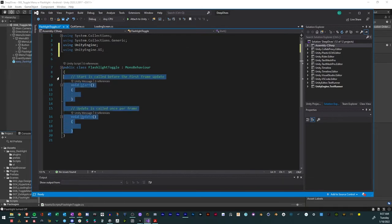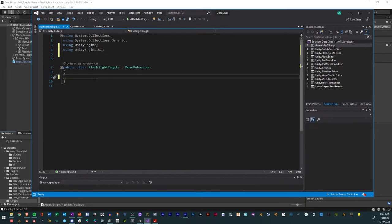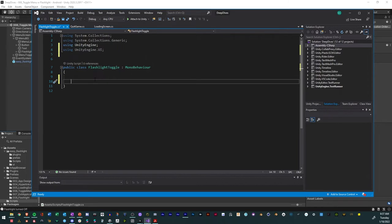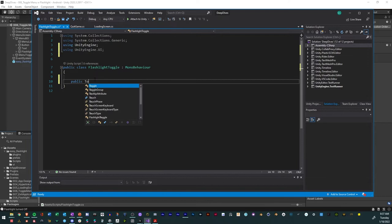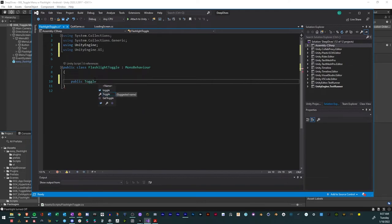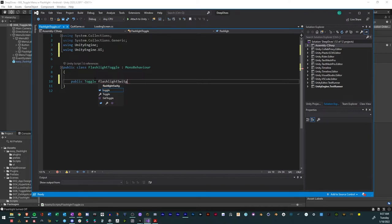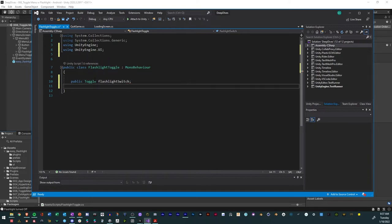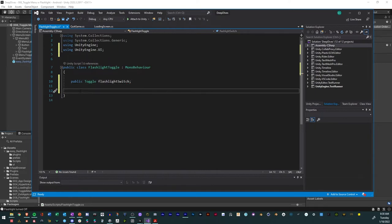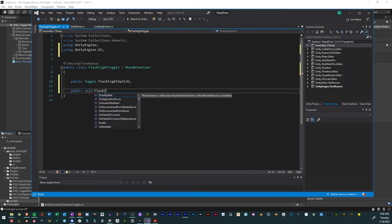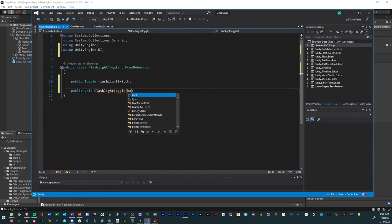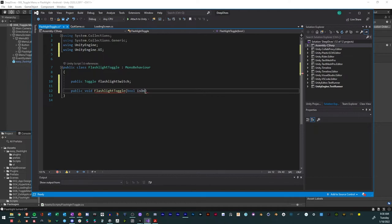So we have that. And then we're going to actually delete the start and update function. And we're going to have a public Toggle. Flashlight, we'll just call it flashlight switch. So now that we have that, we're going to make a public method. Public void. We'll call it flashlight toggle. And then in parentheses, we want to have a bool. And that's going to be is on.